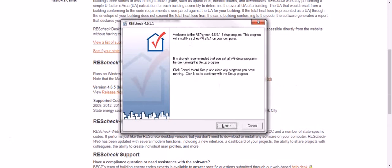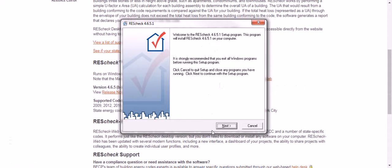Okay, next it says welcome to ResCheck 4.6.5.1 setup program. This program will install ResCheck 4.6.5.1 on your computer. Exit all programs - I never do that. And then we're going to click next.